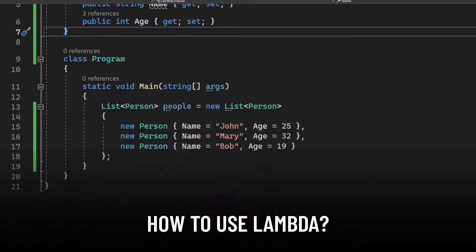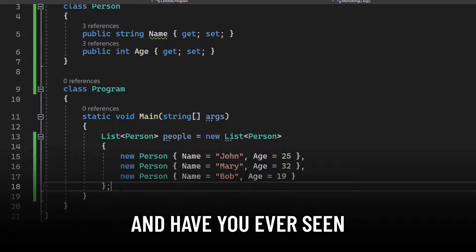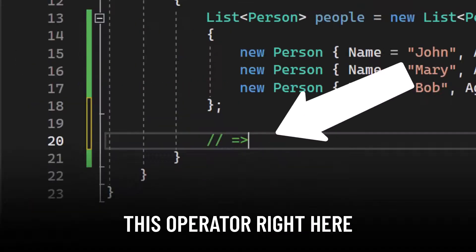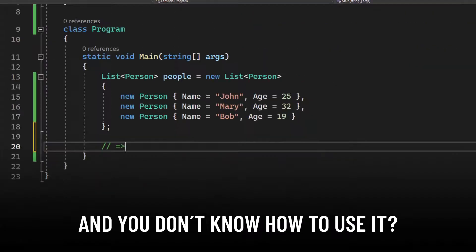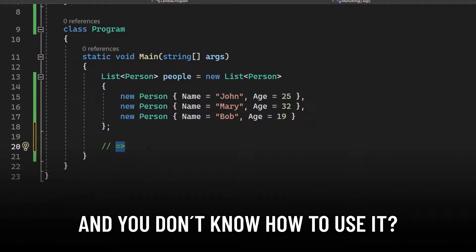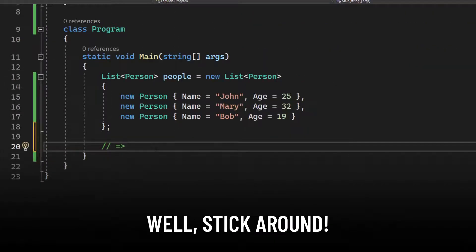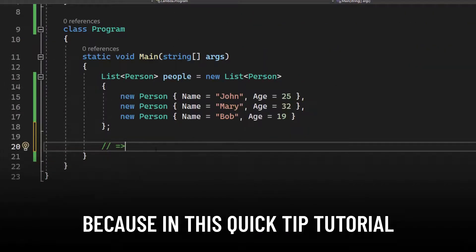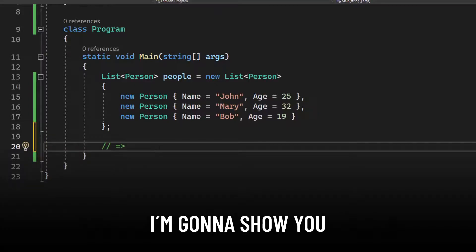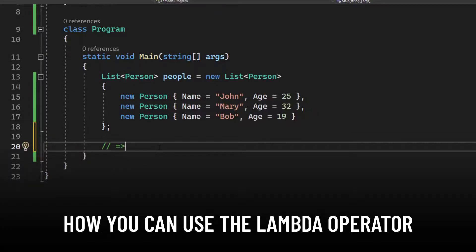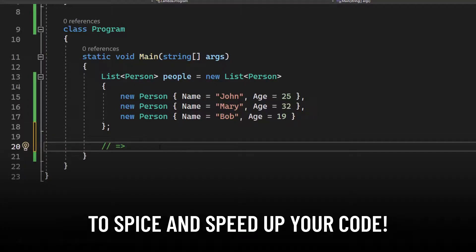Do you want to know how to use Lambda and have you ever seen this operator right here and you don't know how to use it? Well, stick around because in this quick tip tutorial I'm gonna show you how you can use the Lambda operator to spice and speed up your code.